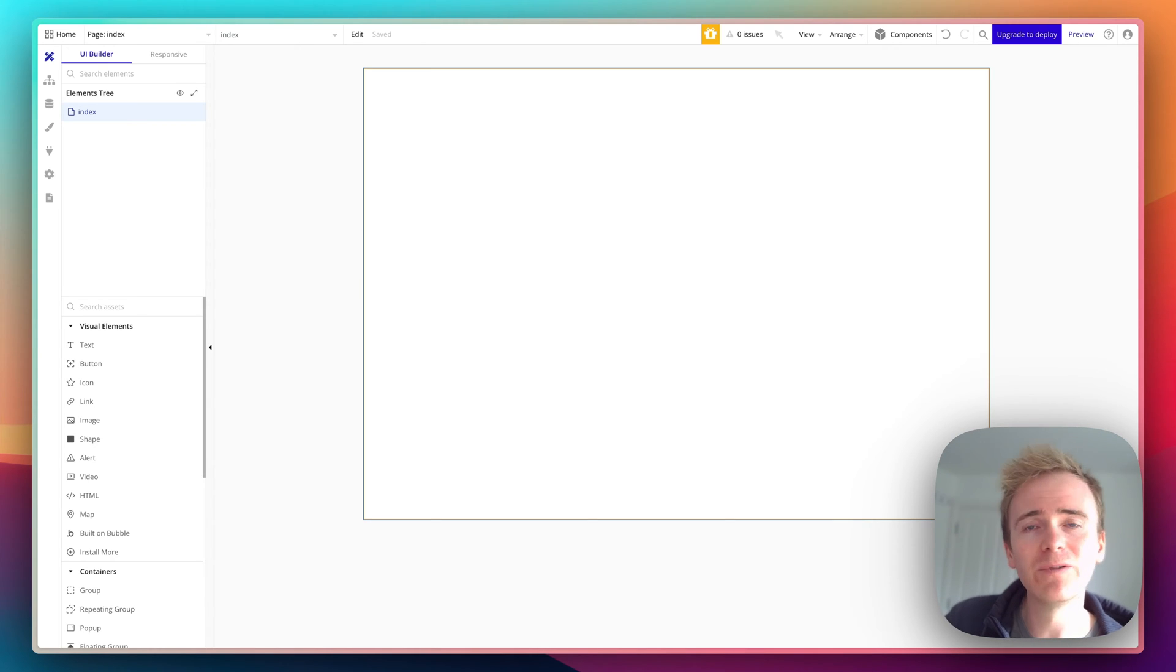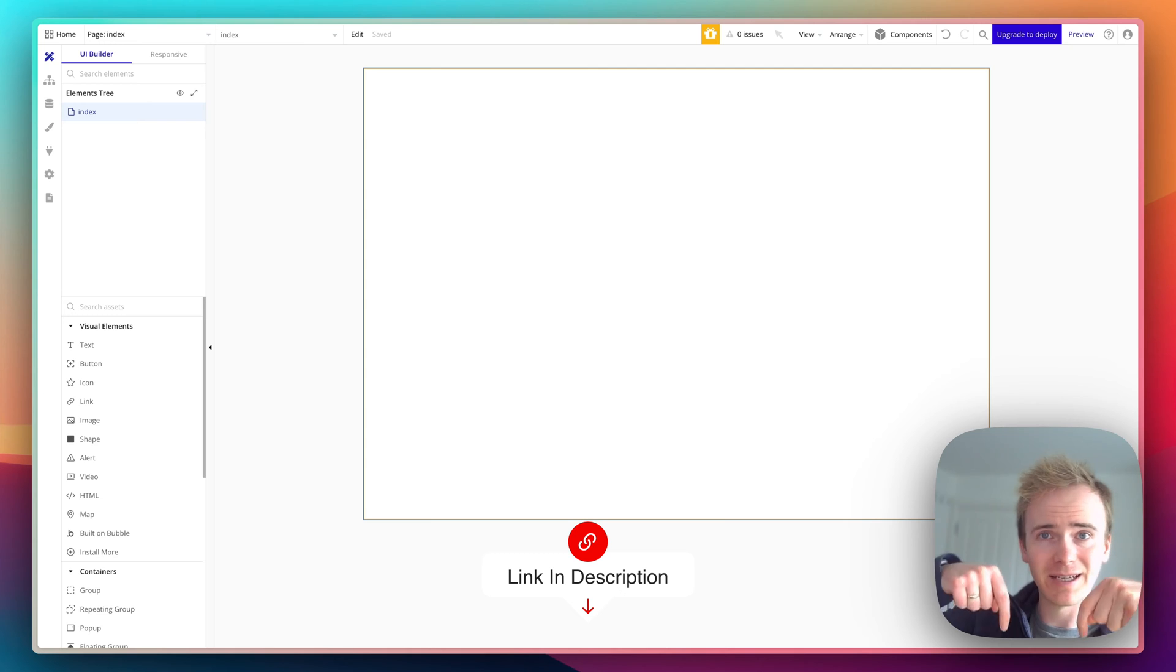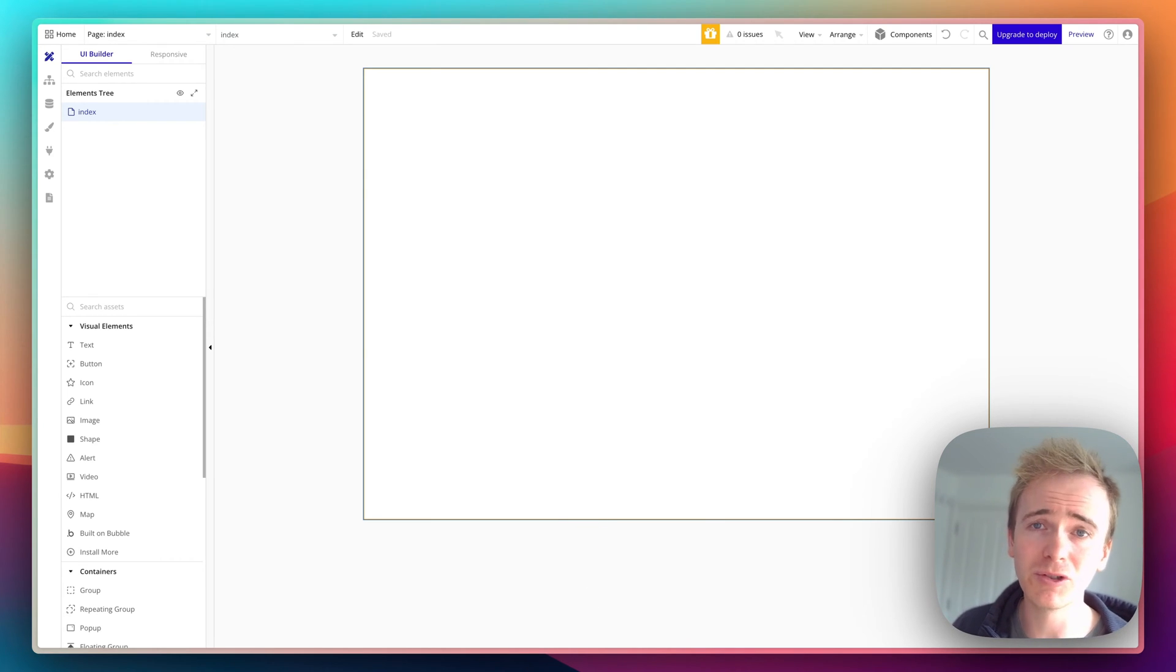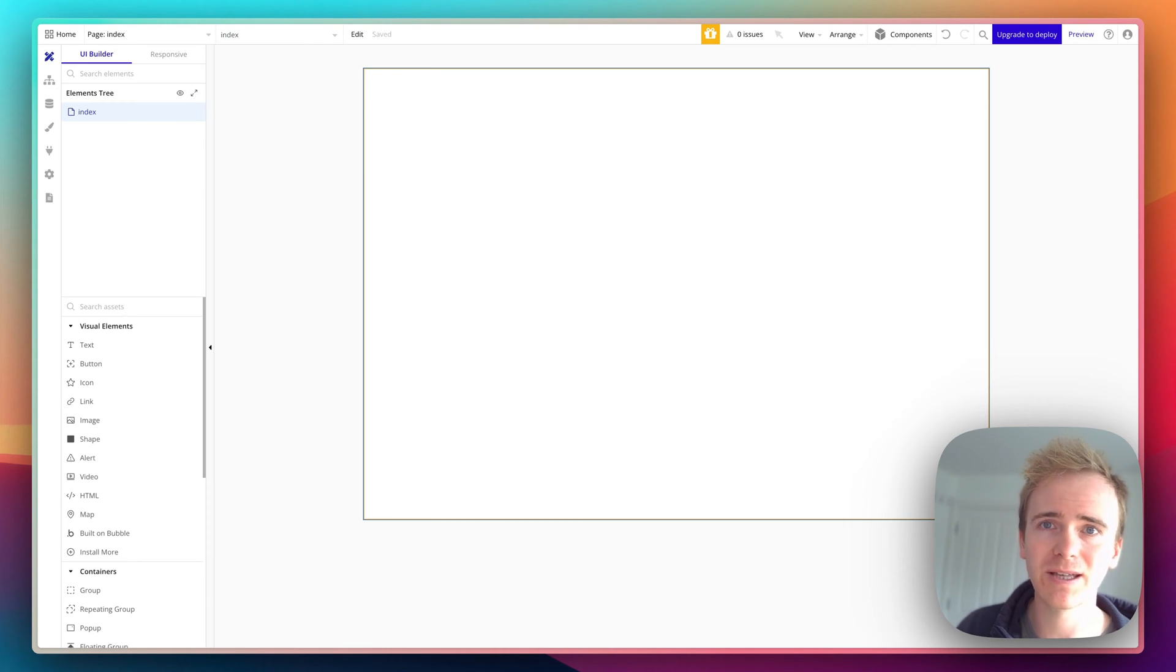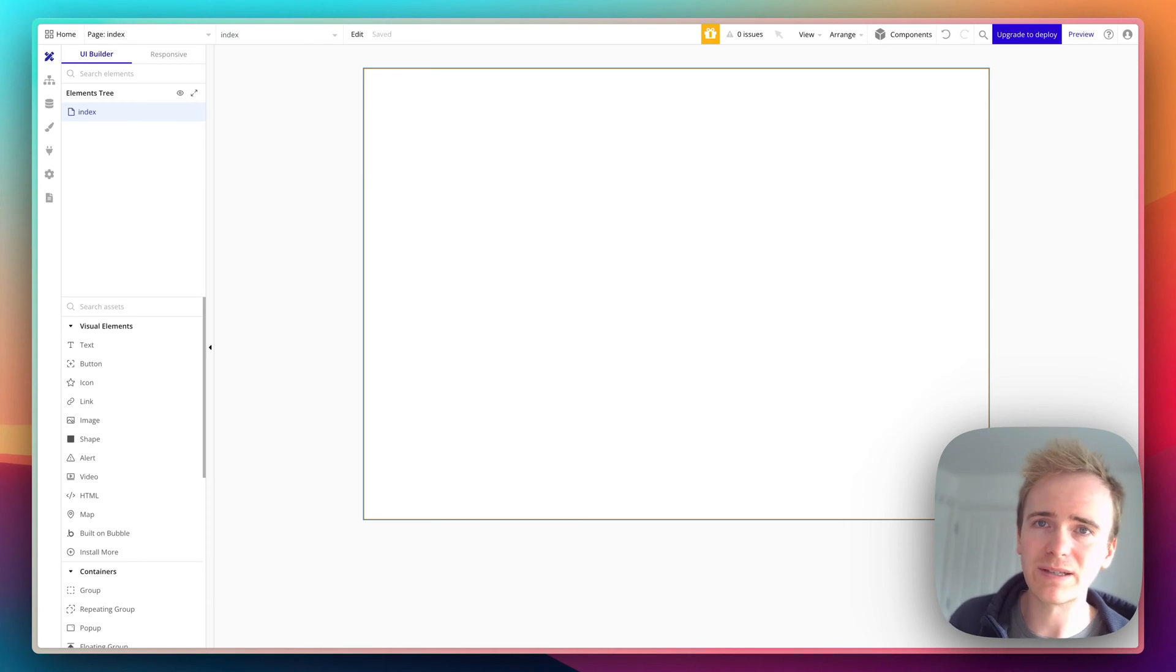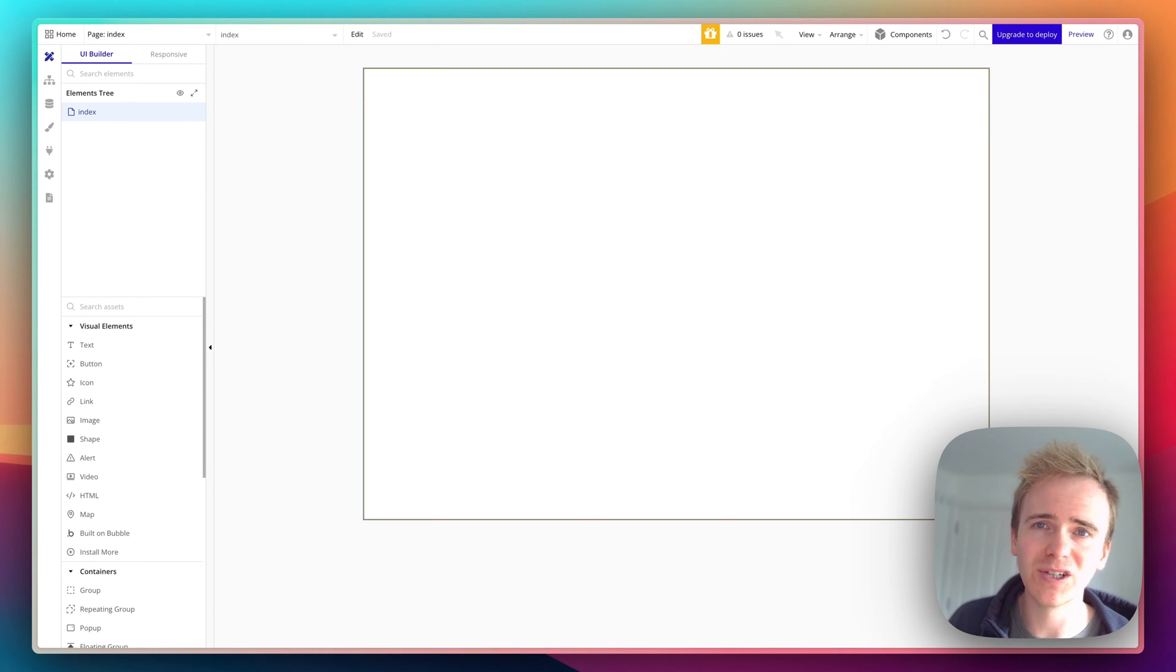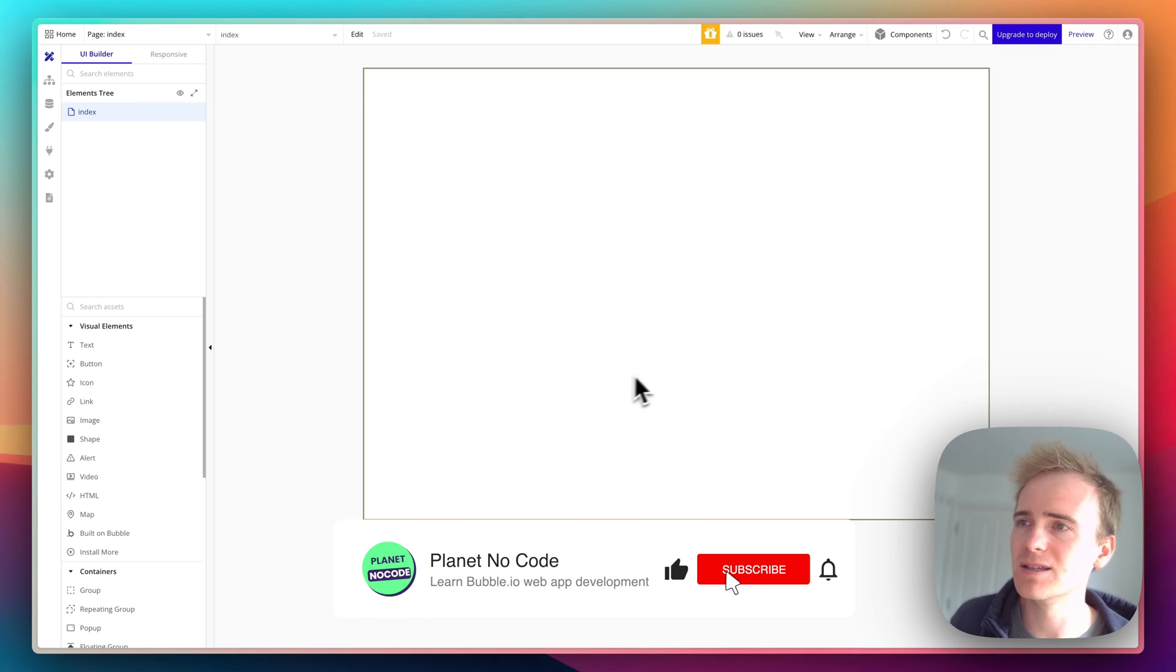Before I dive in, if you're looking to learn NoCode web app development, click the link in the description. We've got hundreds of Bubble tutorial videos just like this one. This is the perfect beginning step if you want to get started in Bubble or build invoicing into your app. I'm going to cover all the basics in this video.